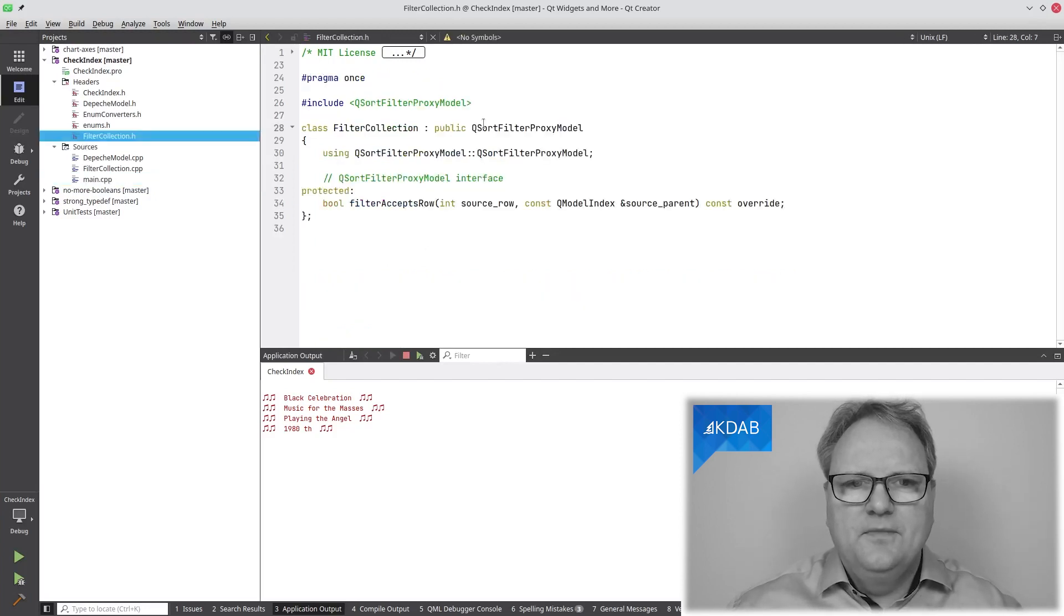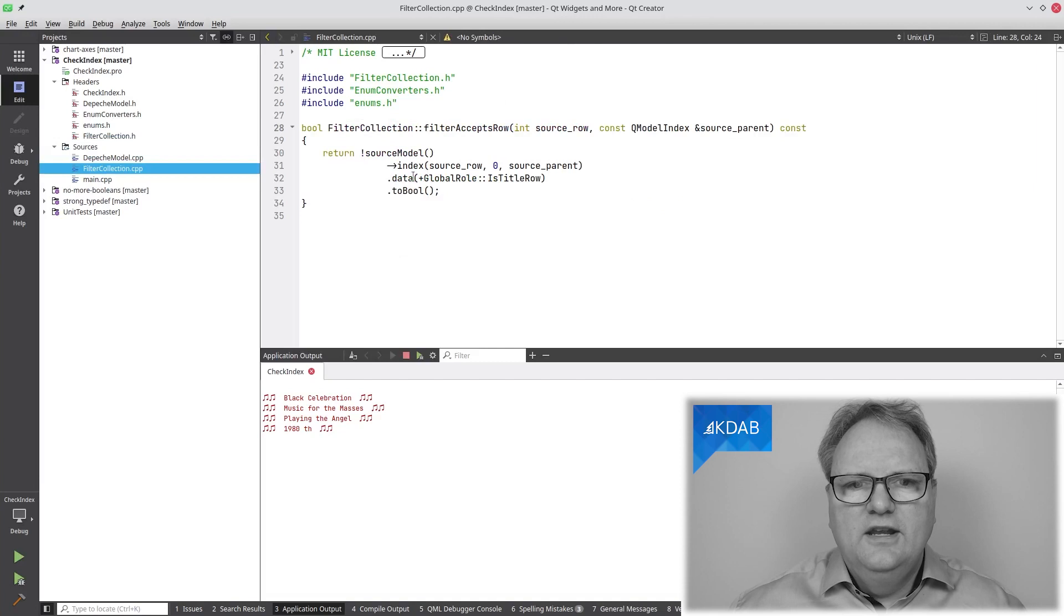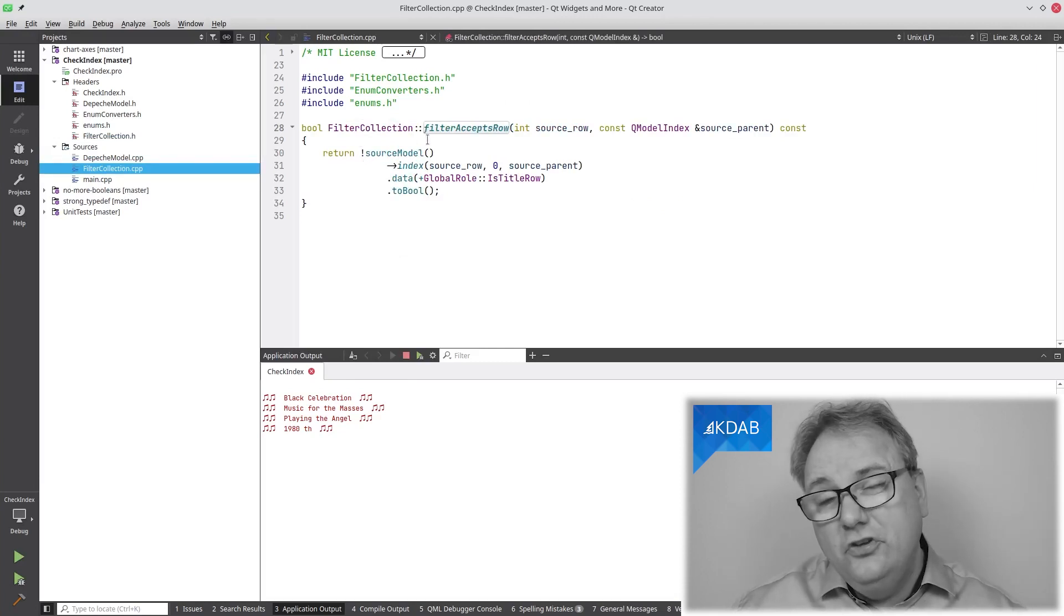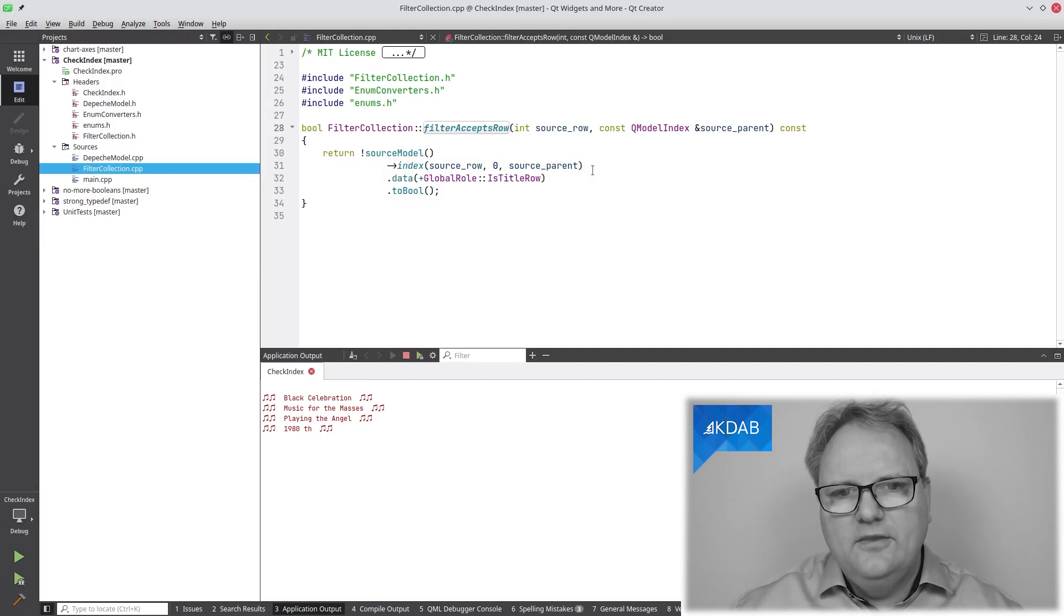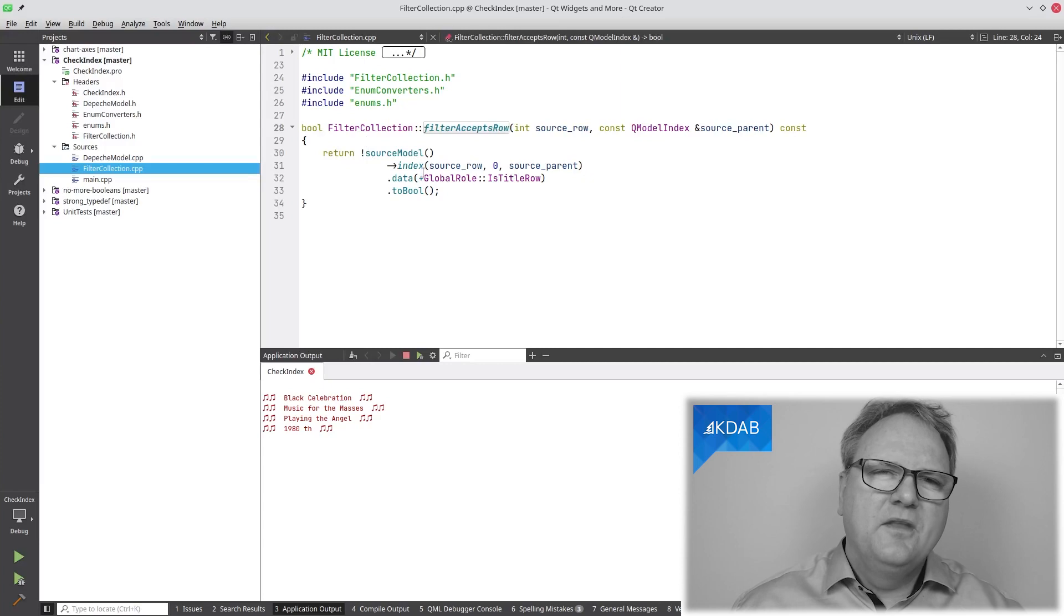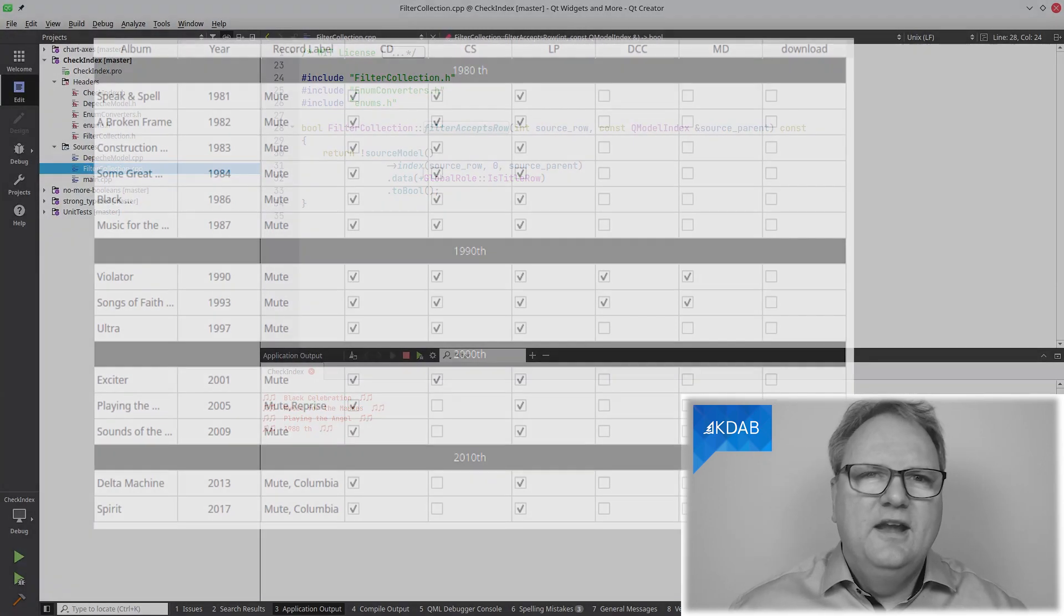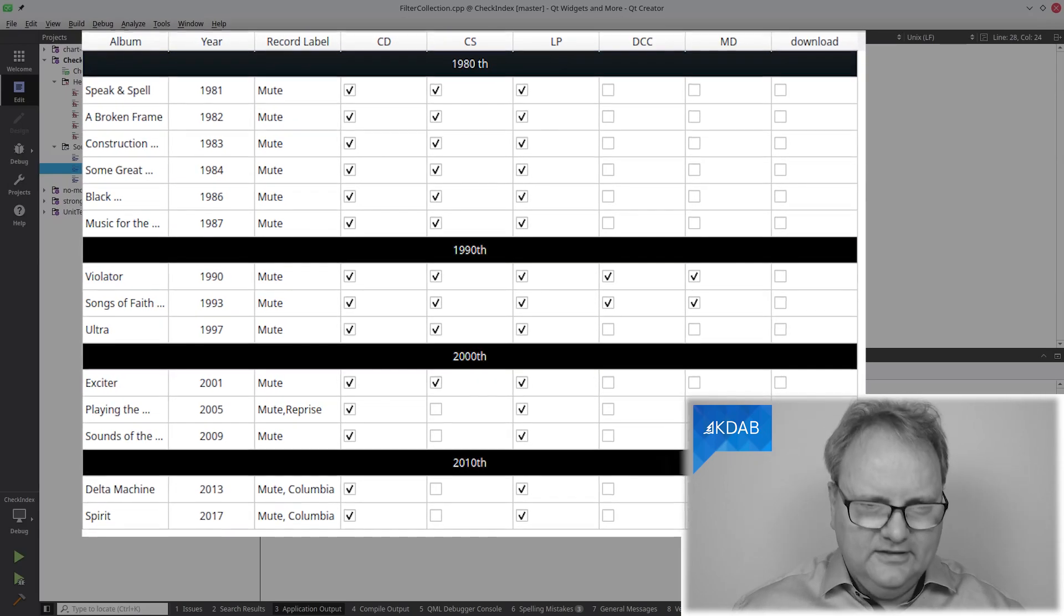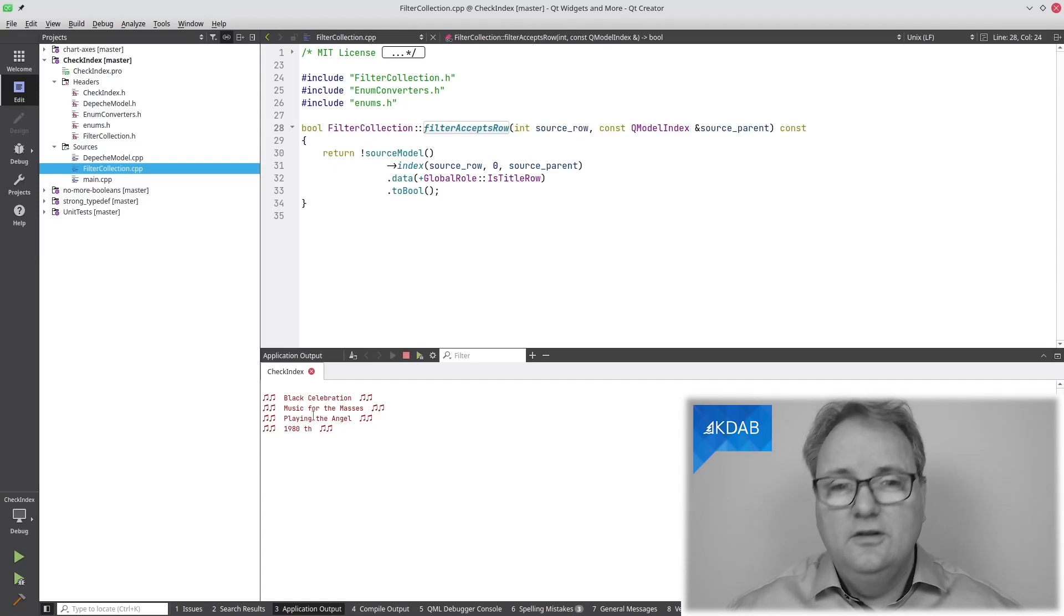My view is now listening to the filter collection, which is a proxy model. The filter collection is very simple. As you can see, it's a QSortFilterProxyModel subclass. All it does is check whether the index of that row's data method for isTitleRow is not true. So basically, throw away all the title rows.